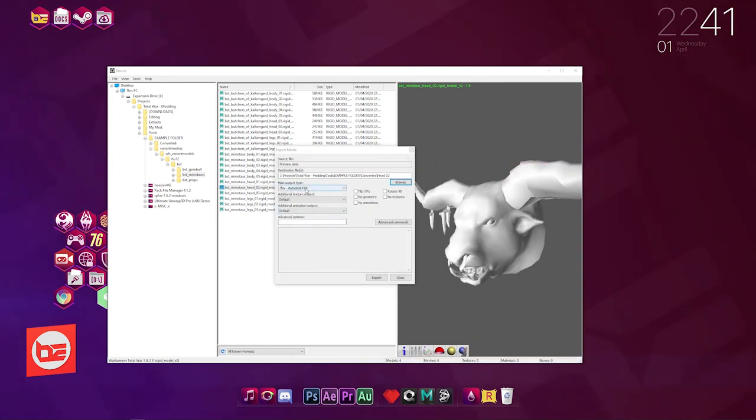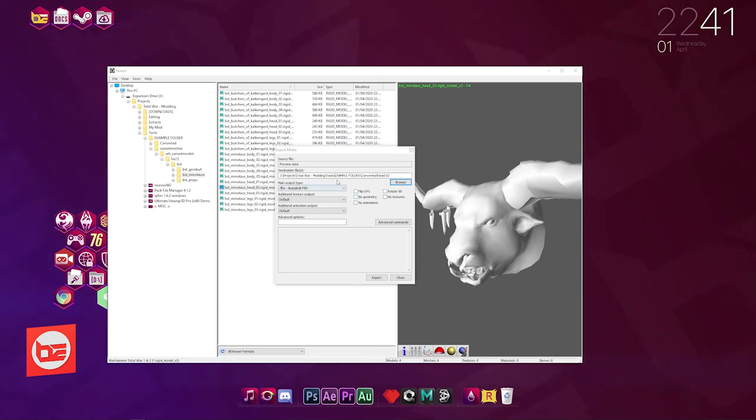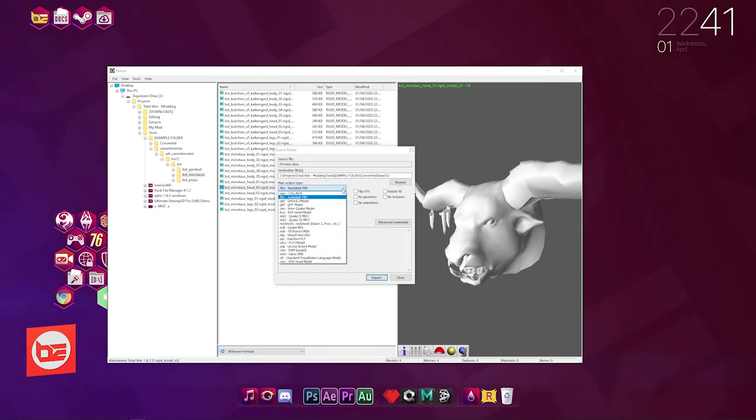And like I said, FBX is what I'm wanting. There's these options where you can flip GVS and no textures, rotate. You know, you can do all these options. I'm not going to click on any of that.